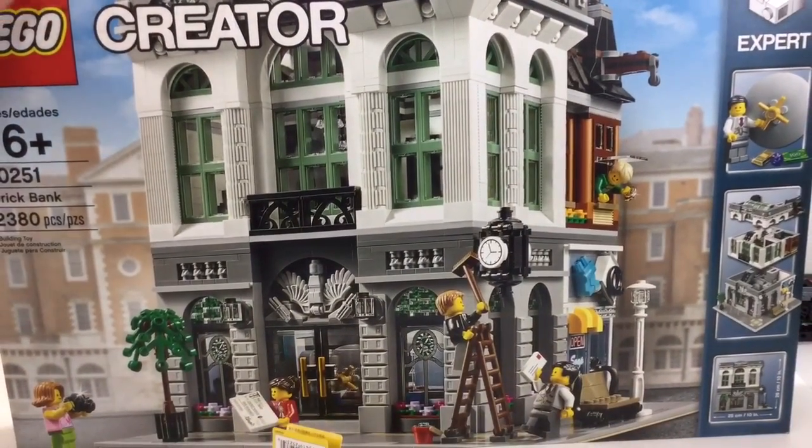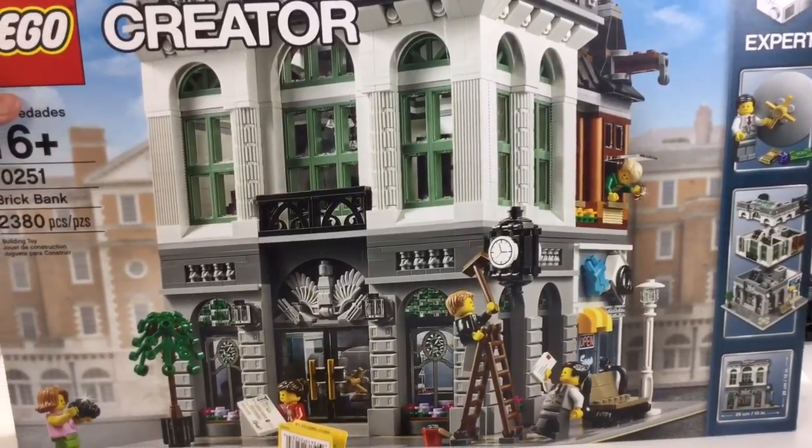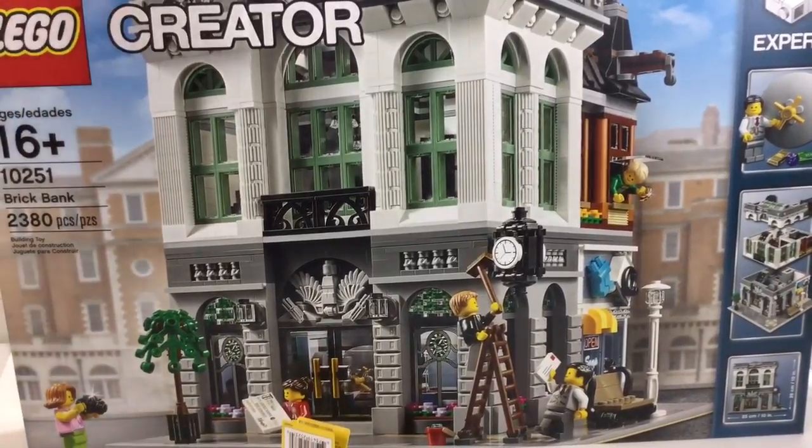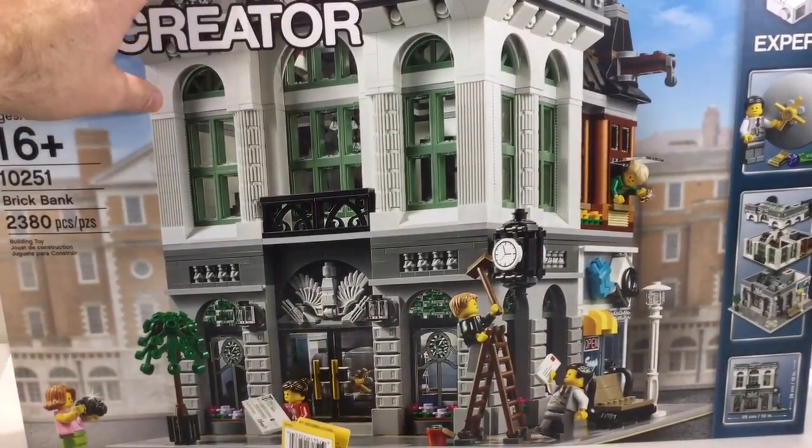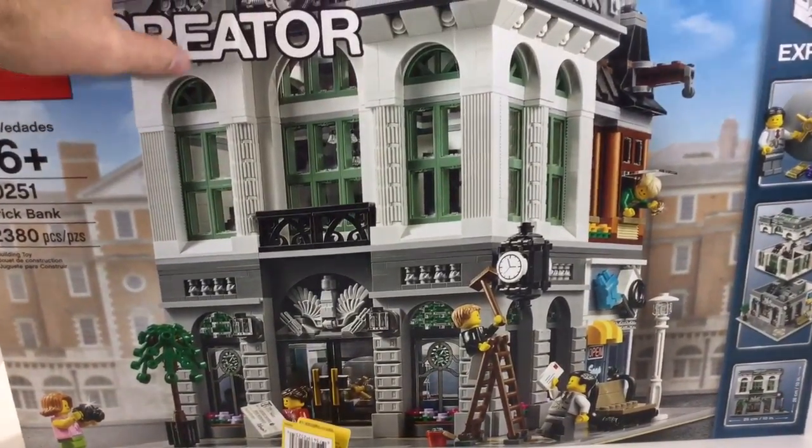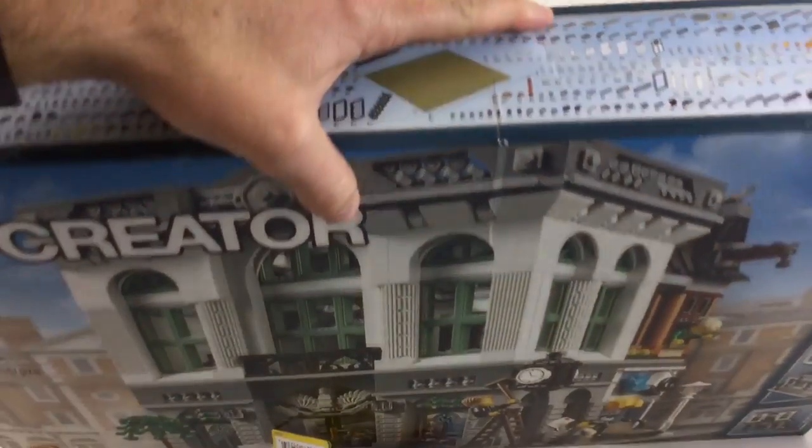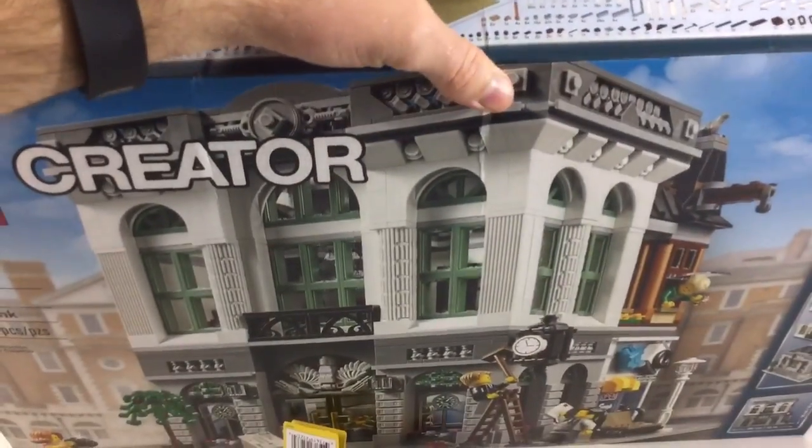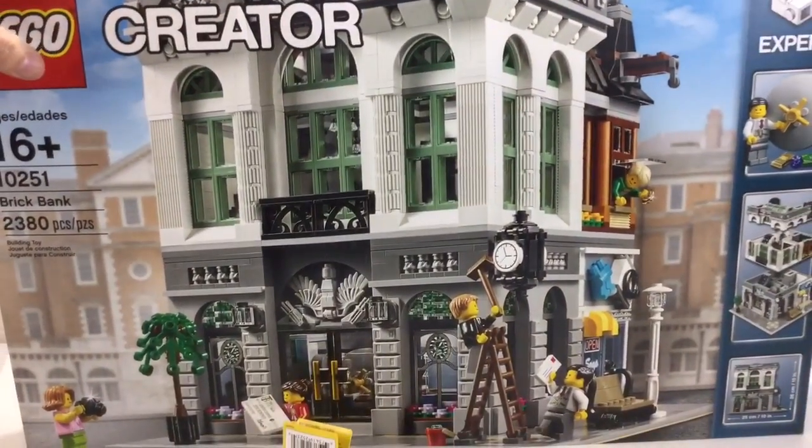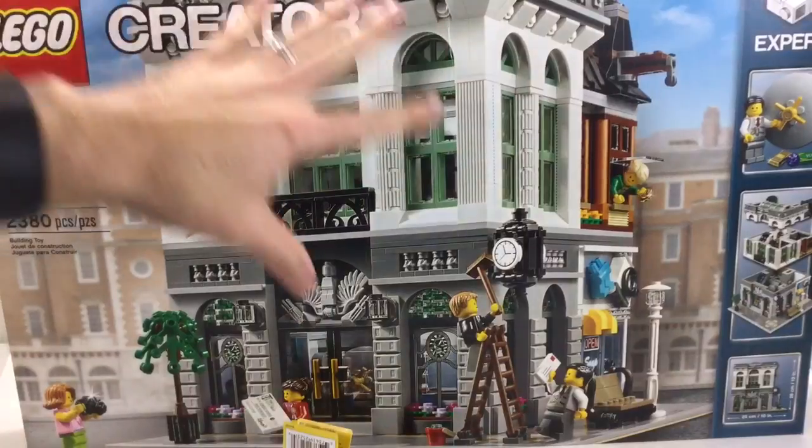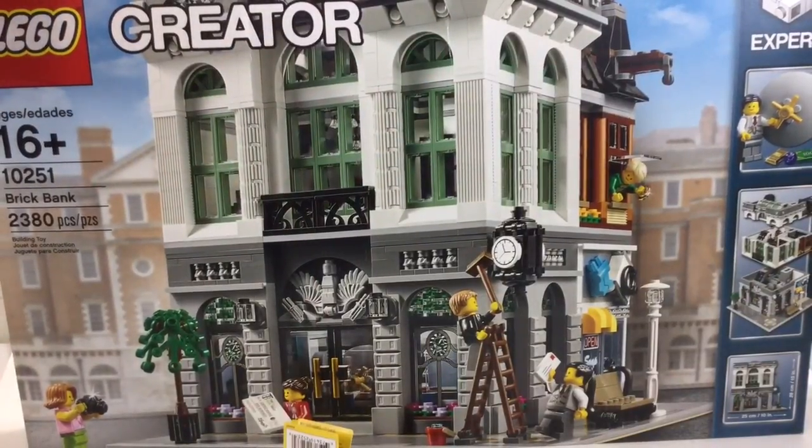My LEGO store had quite a few of these in the back that got damaged. They said a pallet came in that day and six of them were damaged, and they already had some damaged, so they had a whole bunch back there. I was like cool, I'll take one.